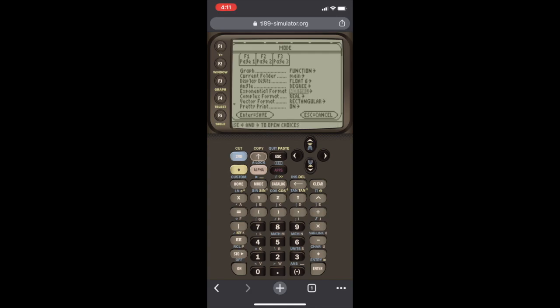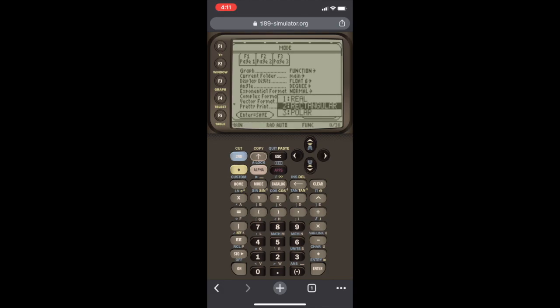Then, we're going to scroll down to complex format. Right now it's set to real, so we open the menu using the right arrow, and for now we're going to select polar, and we can always change it back.